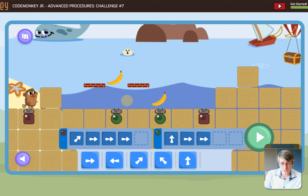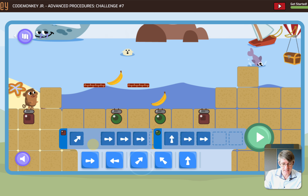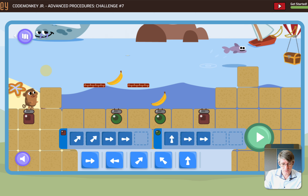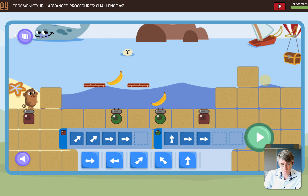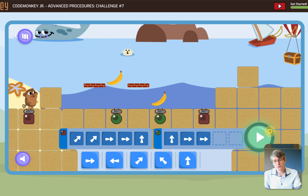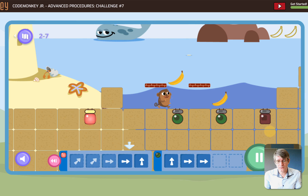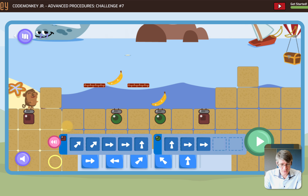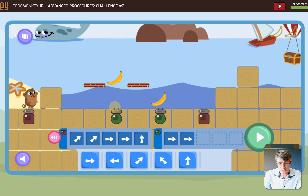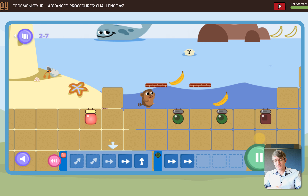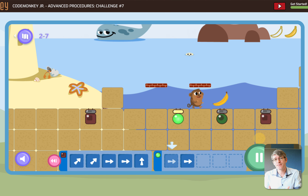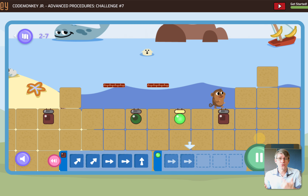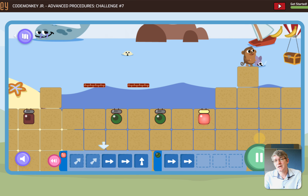The monkey jumps forward and moves, but bumps into something — so we have to replace and change the code. After adjusting, we run the code again: it jumps, moves, jumps up, and triggers the next procedure. That procedure runs, triggers the next procedure, re-triggers the brown procedure, and completes the sequence. We also spot some code that isn't needed and remove it. This is an advanced procedures example within CodeMonkey Jr., demonstrating how students can iteratively debug and refine their programs.